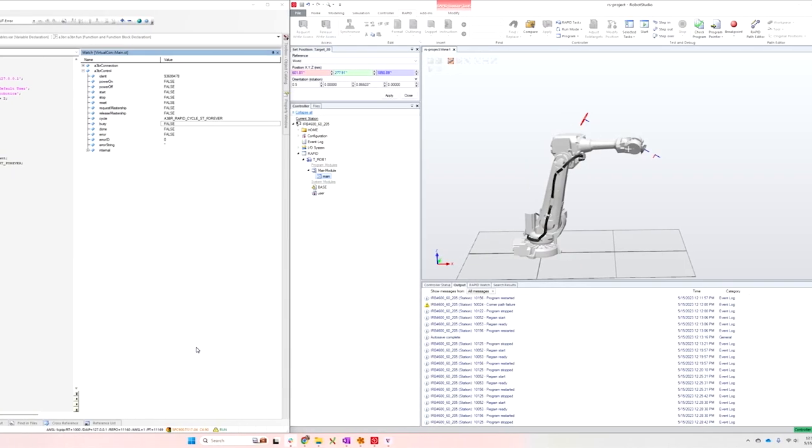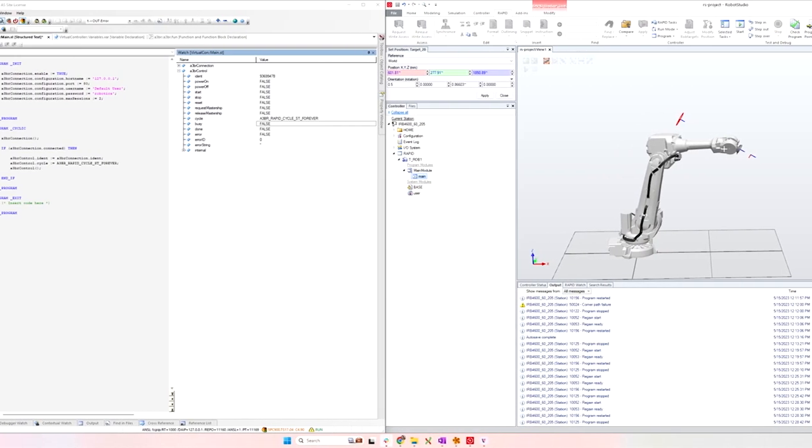ABB does a really good job of exposing lots of its robot functionality using something called robot web services, and we at Loop have built a library around that that we can run on the PLC. It's called A3BR.